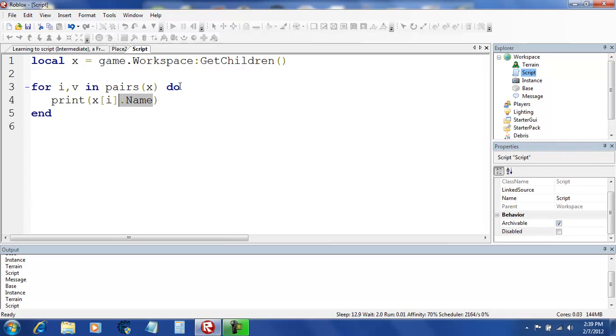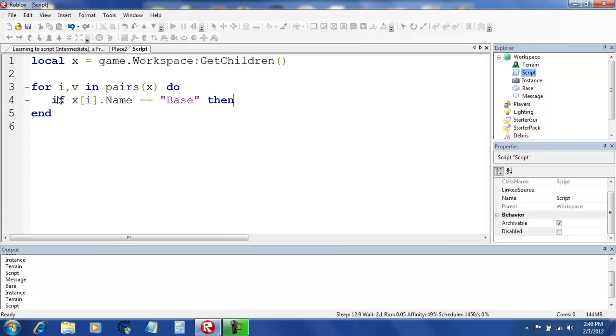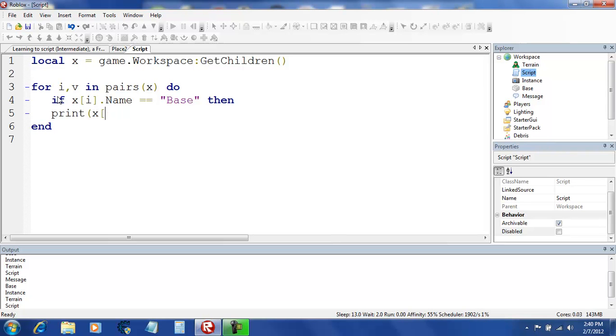So we're going to also do x i dot name. It's going to do the same thing. See? And we can go a bit further into this. If x i dot name is equal to, how about base. If it's equal to base, then print x i.